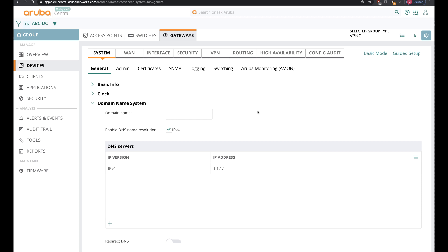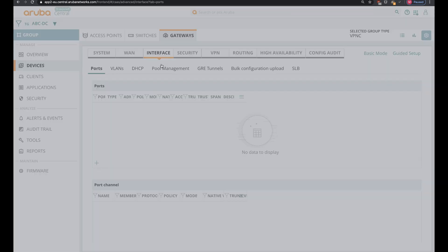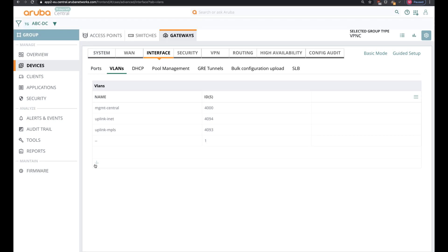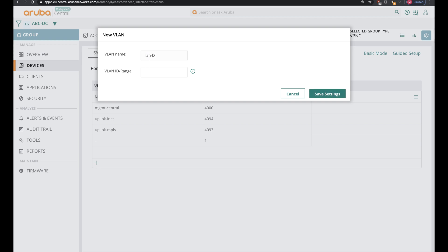The last step in this group configuration before turning on the VPN concentrators and starting the zero touch provisioning process is configuring the interfaces for the internet and MPLS link, and the data center links for connectivity within the data center to exchange route information and reach the web services and RADIUS server. I'll configure the same MPLS and internet links like we did in the branch gateway group, and I'll create a LAN data center link with a range of VLAN 810 for VPNC number 1 and VLAN 820 for VPNC number 2, as these are separated layer 3 VPN concentrators within the same data center.